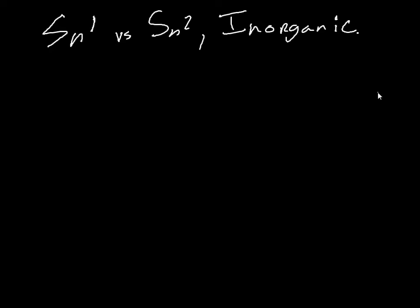Basically, the difference between looking at SN1 and SN2 mechanisms from an organic and an inorganic perspective is that for organic we are looking at carbon as the central atom, and for inorganic we are just looking at any metal and there are just going to be ligands around it.